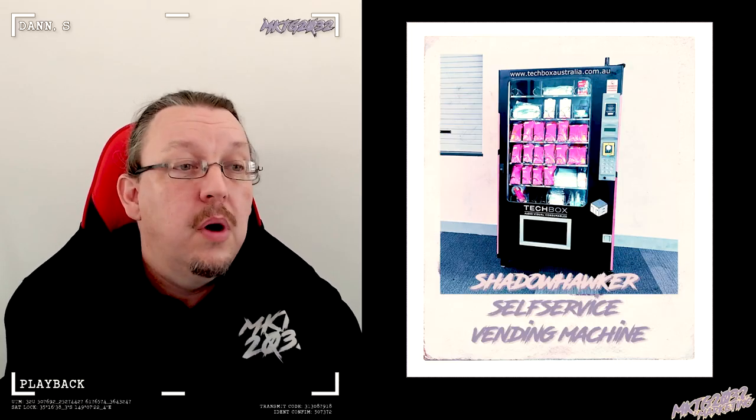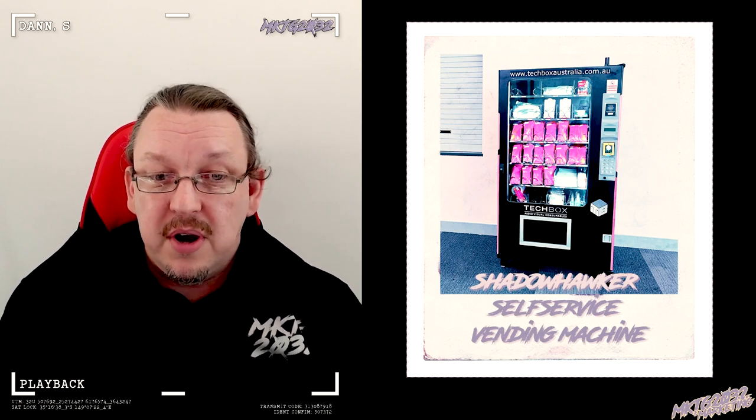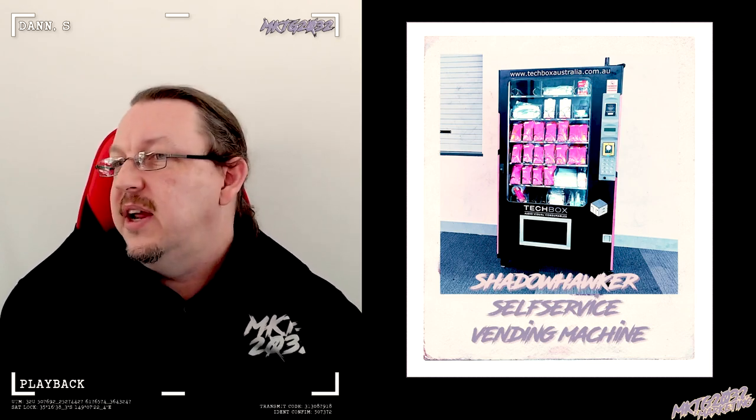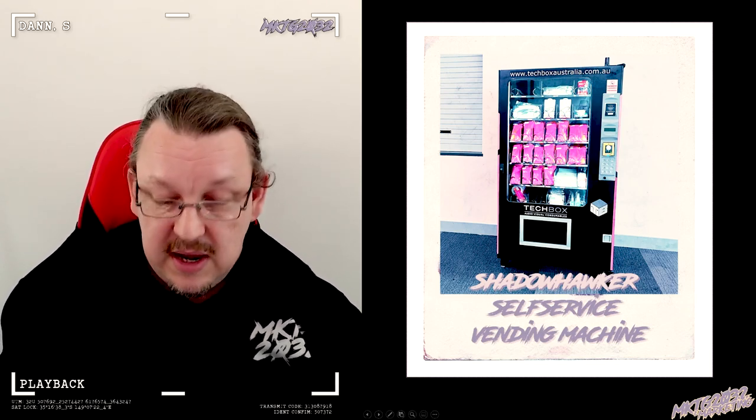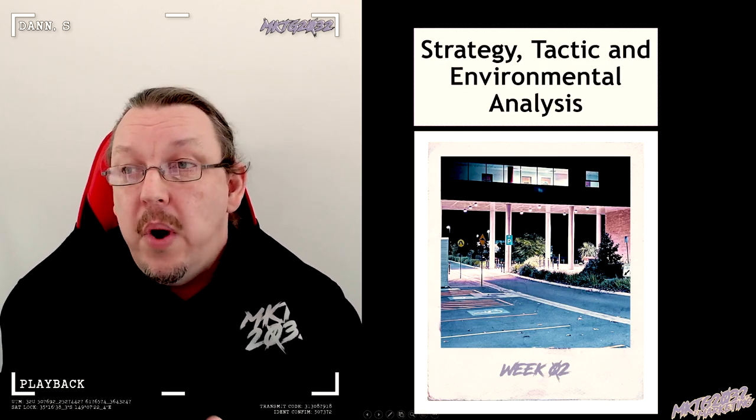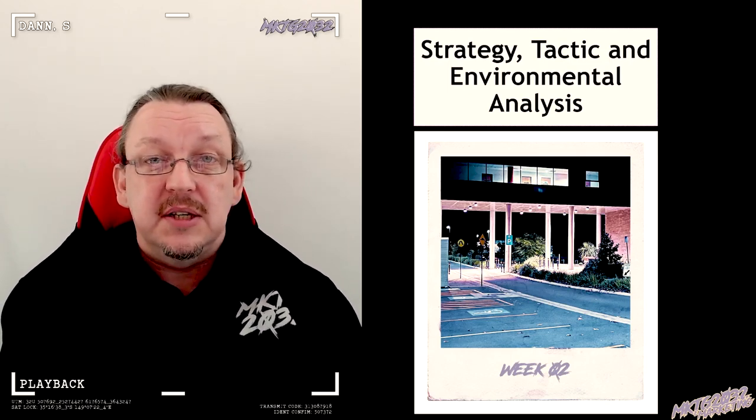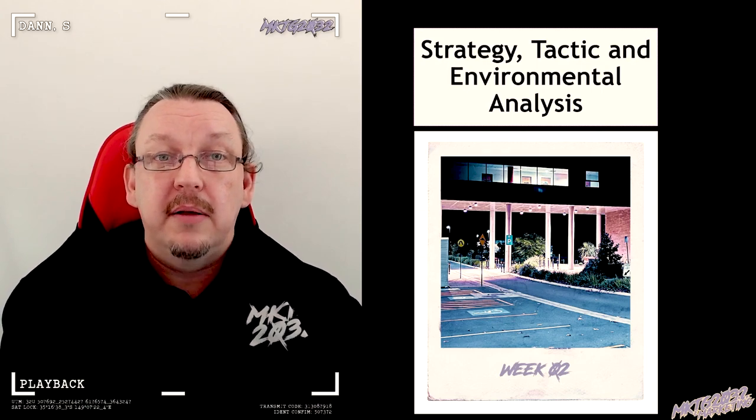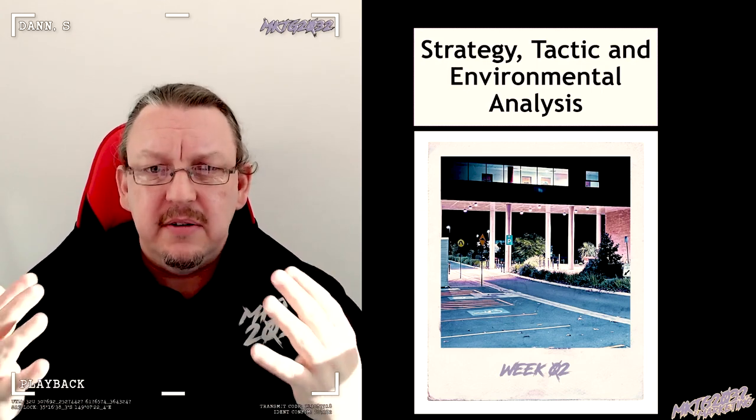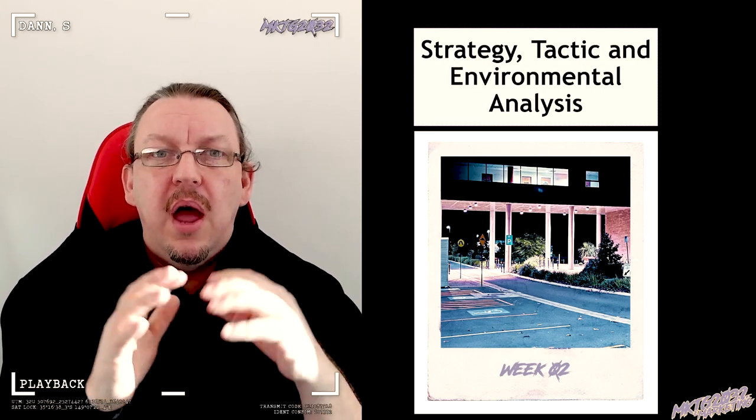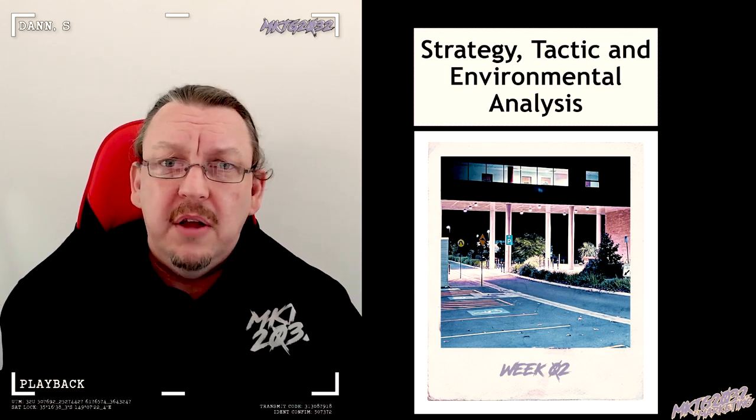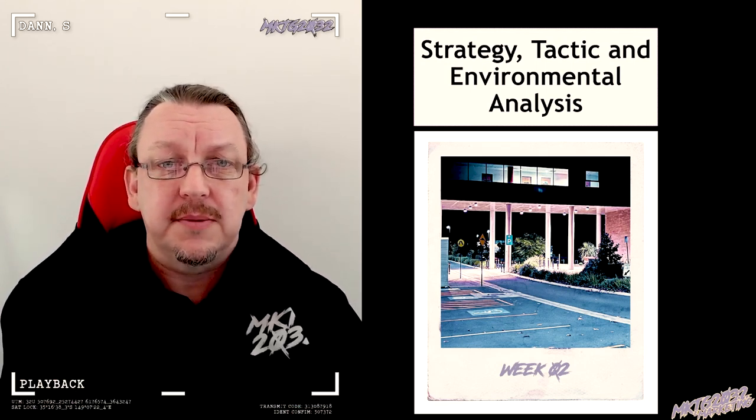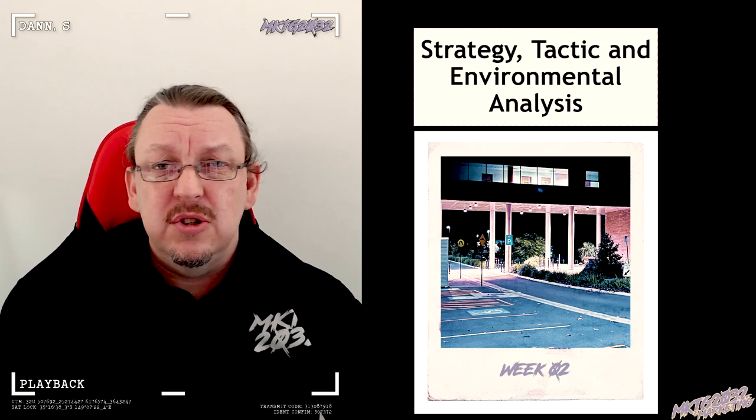Welcome to the second Shadowhawker self-service episode. It is week two and we are going to be doing strategy, tactics, and some general applied thinking about what you want out of this semester and also getting you thinking about your project.